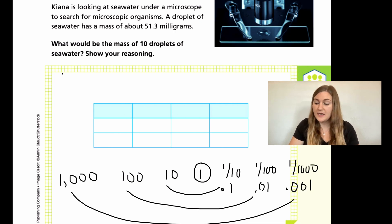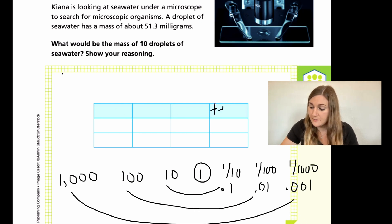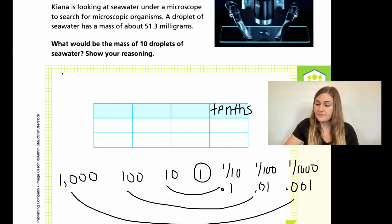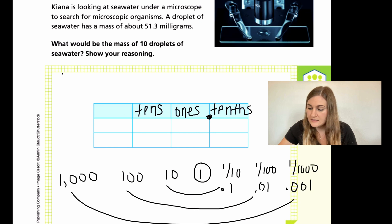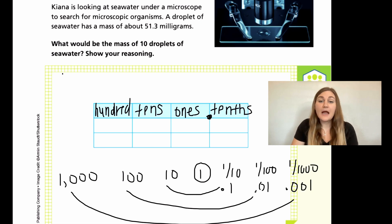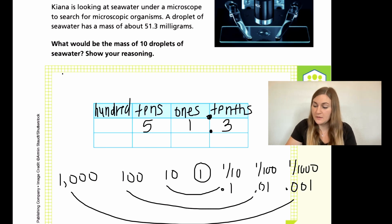Going back to the problem and using this, we have a chart. I know that the smallest place value I'm going to be dealing with is in the tenths place value because I have 0.3 — a decimal and then a number right after it is the tenths place value. So I write that down in the last box. Here would be my decimal, and then I just have my ones and tens. The number as is is 51.3, so my five is in the tens, my one is in the ones, and my three is in the tenths.